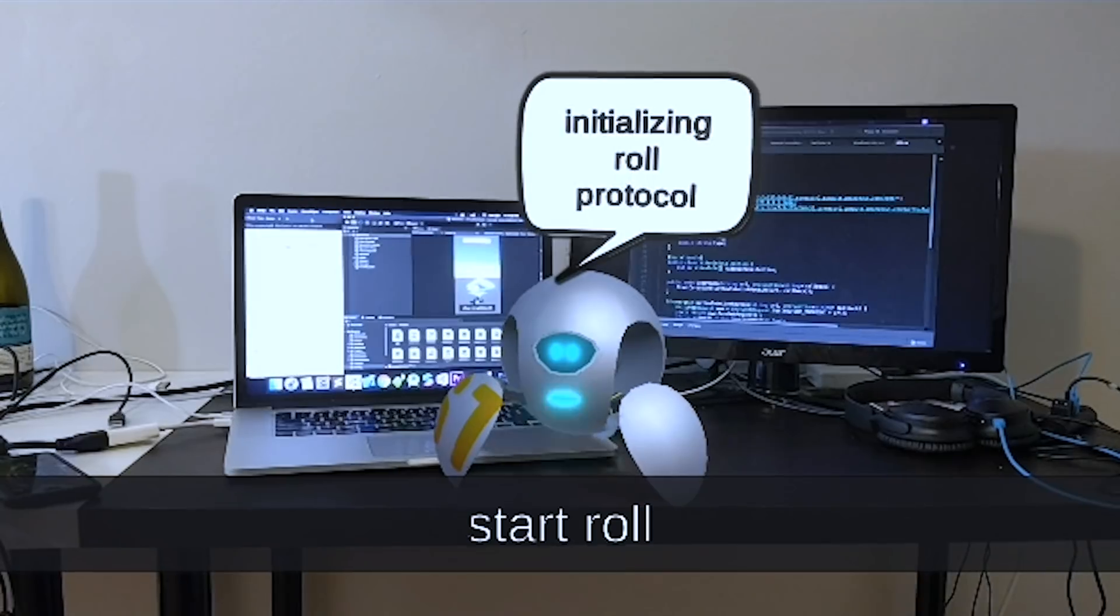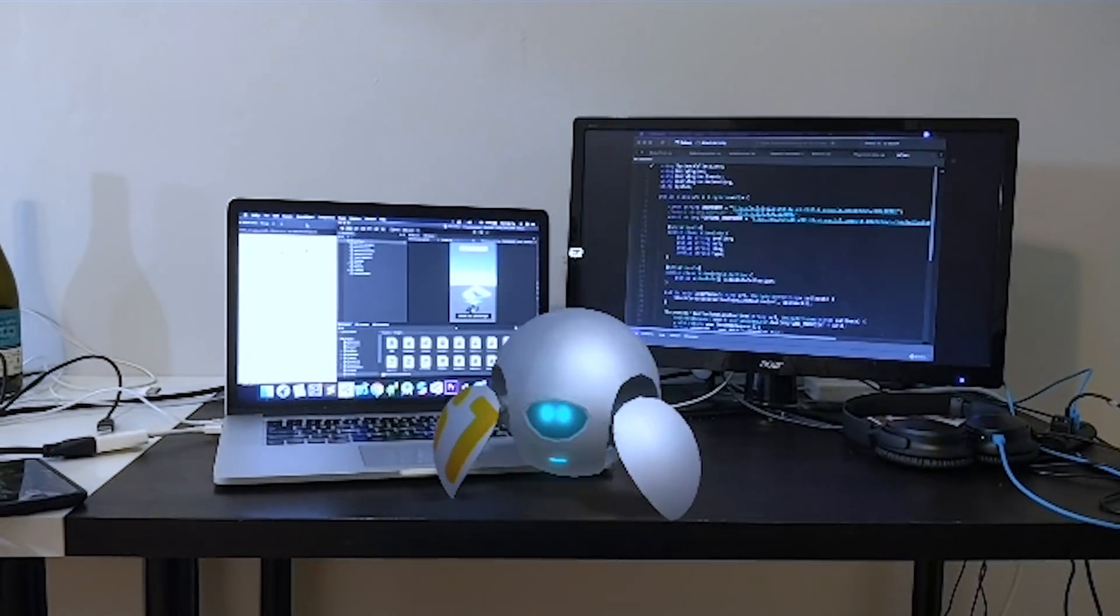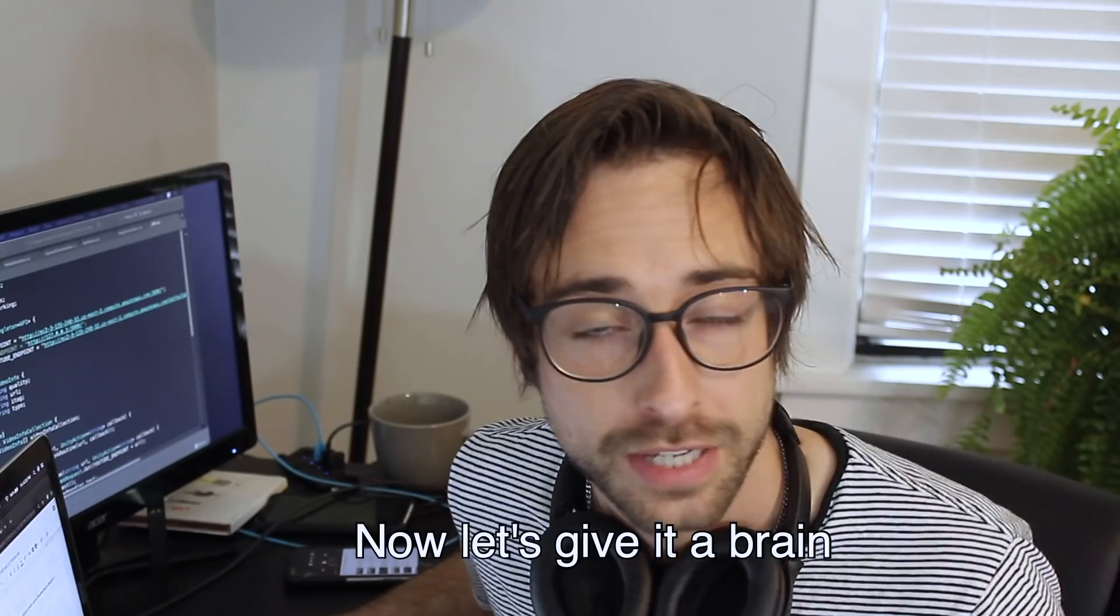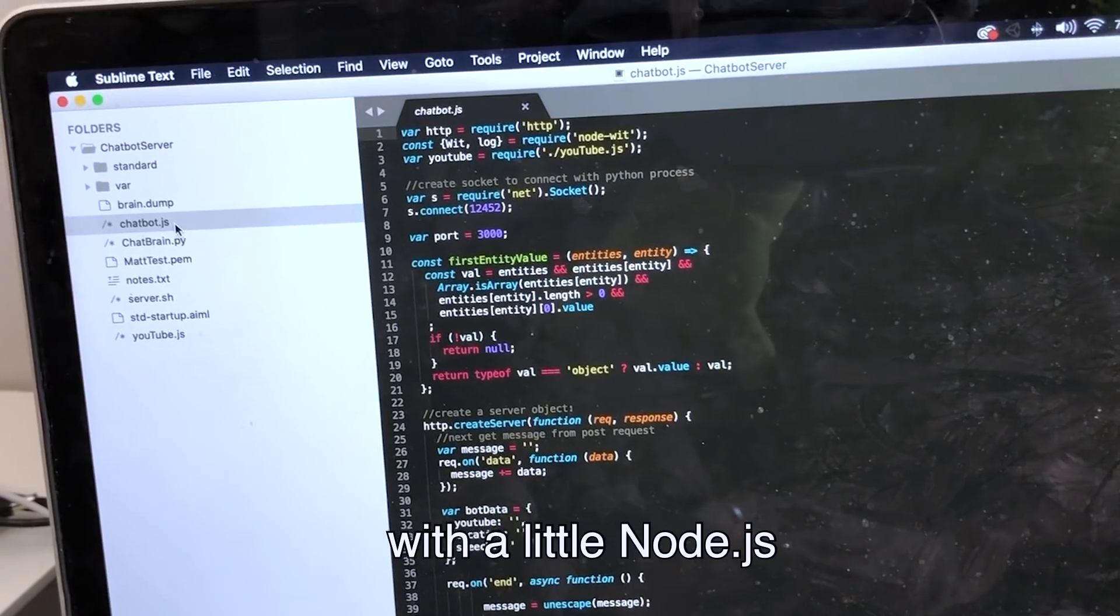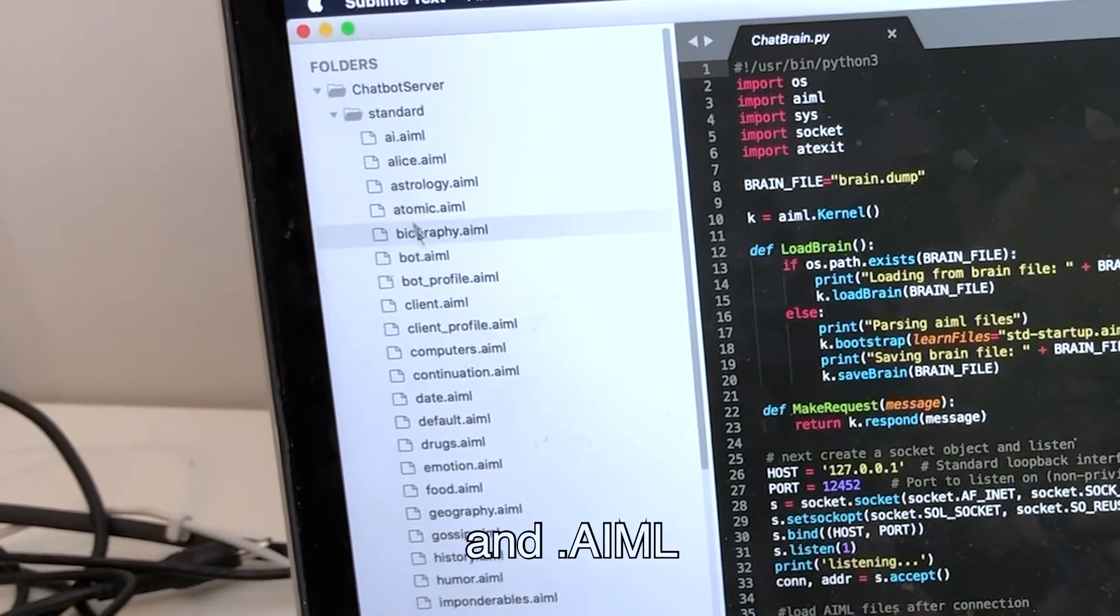Start roll. Initializing roll protocol. Now let's give it a brain with a little Node.js, Python, and AIML.